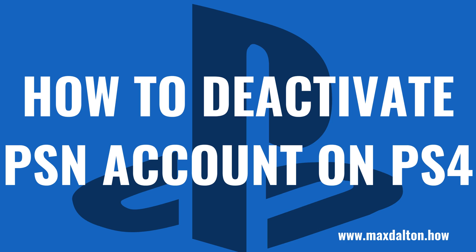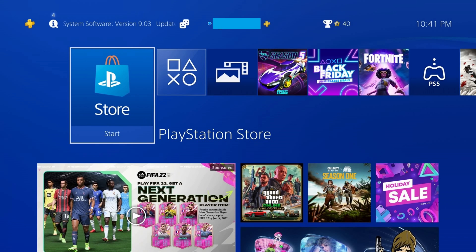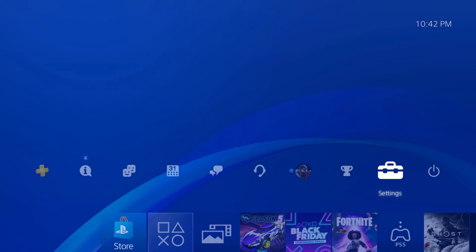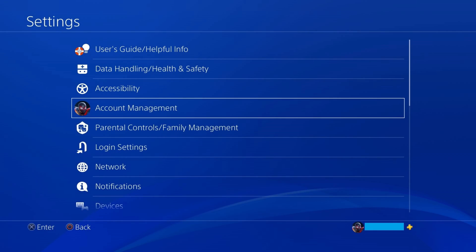Now let's walk through the steps to deactivate your PSN account on your PS4. Step 1: Navigate to your PlayStation 4 home screen, and then navigate up the screen to view the menu bar. Step 2: Click Settings in this list. The PS4 Settings screen is displayed.